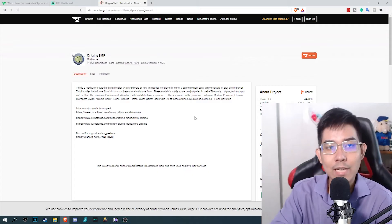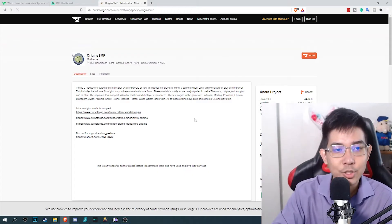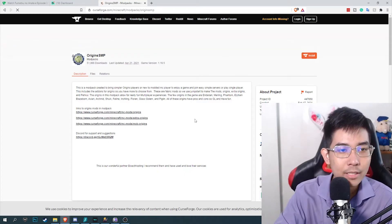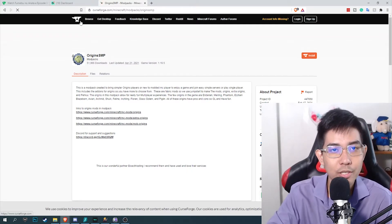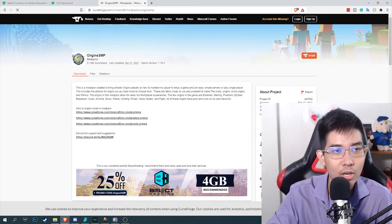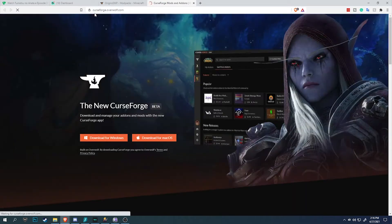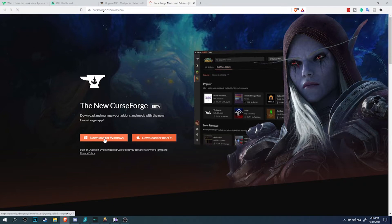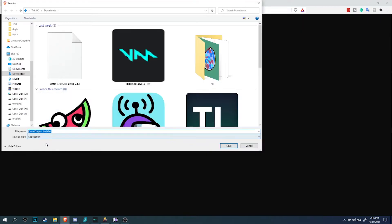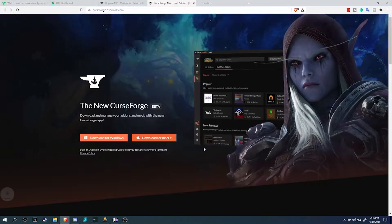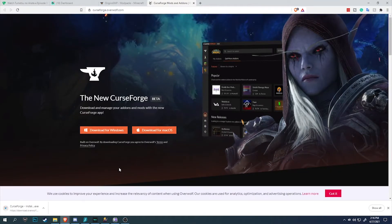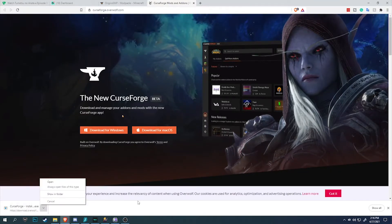After you have downloaded and installed Java, the next thing you need to do is install CurseForge. The link in the description will open up this website: curseforge.overwolf.com. Simply click download for Windows. There it is, CurseForge installer. Save it on your desktop or download folder for easy access.